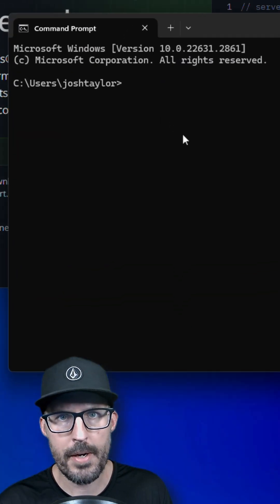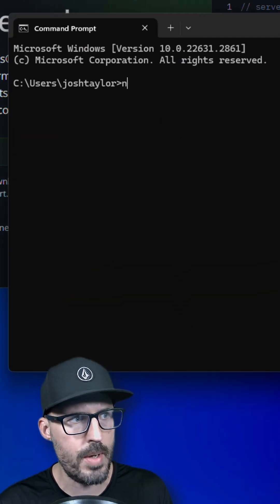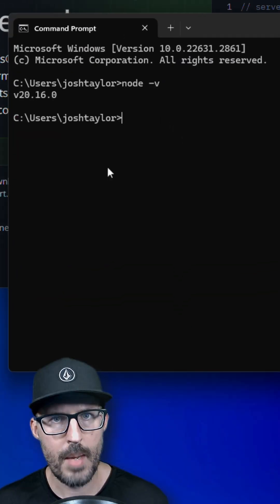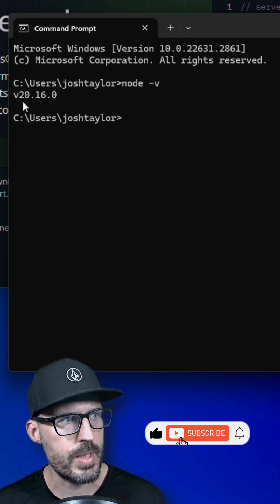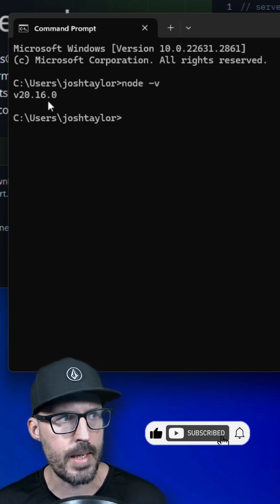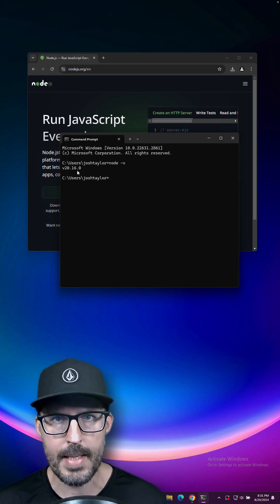And to verify our installation, we can type node -v and we can see the version of node that was installed, which is 20.16.0. And that is how you install Node.js on Windows.